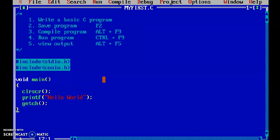In this video, we have written a basic C program to print hello world. We have seen how to save the program with the .c extension, how to compile using Alt+F9, how to run using Ctrl+F9, and how to see the output using Alt+F5. Also, we can use the getch function to see output without Alt+F5. To use printf, include stdio.h; to use clrscr and getch, include conio.h. Thank you.